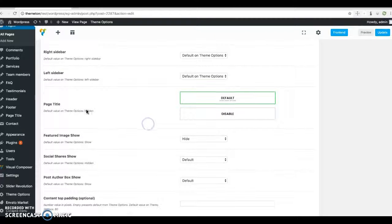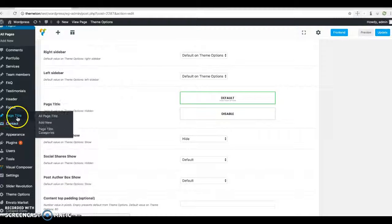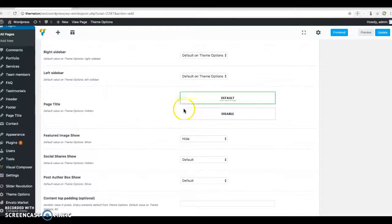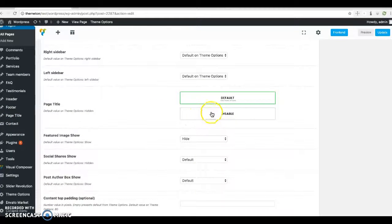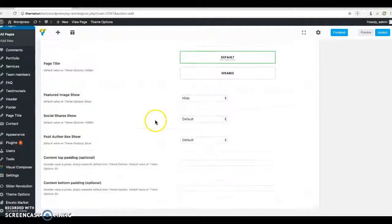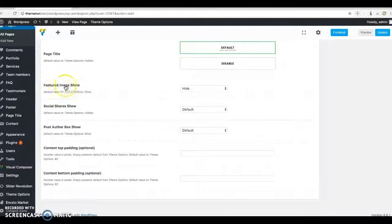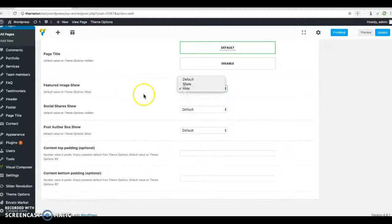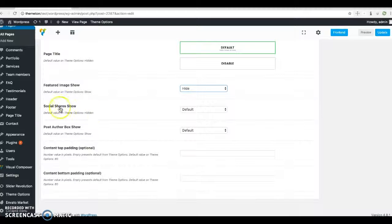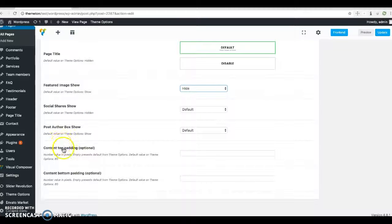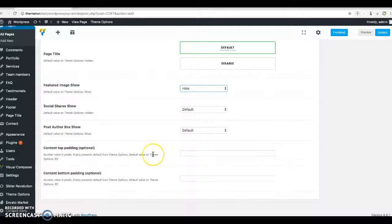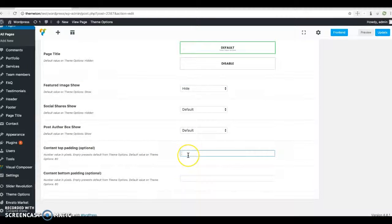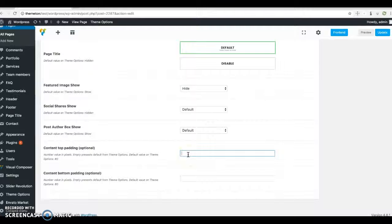On page type and post type, you will see the featured image - you can disable it - and shares and author box. If you have a wider section and full-width section, you need to disable the top and bottom spacing.